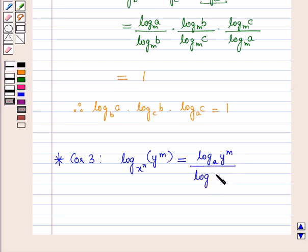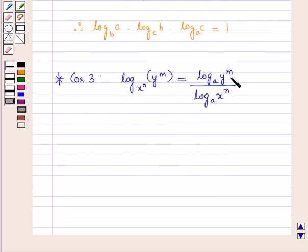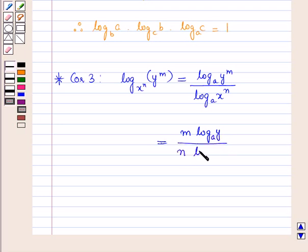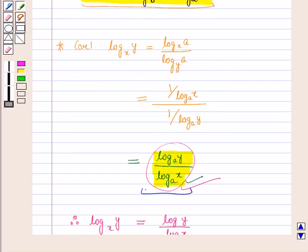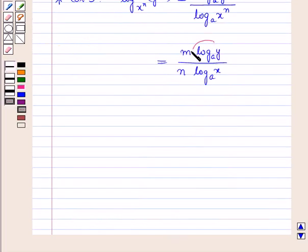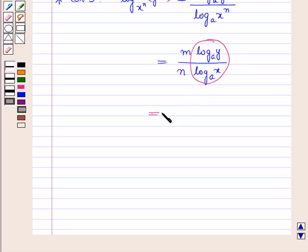Let us discuss the third problem. Using the change of base formula and the third law of logarithm, log M raised to the base A equals N log M to the base A. Then applying the corollary that log Y to the base A over log C to the base A equals log Y to the base X, the result becomes M over N into log Y to the base X.